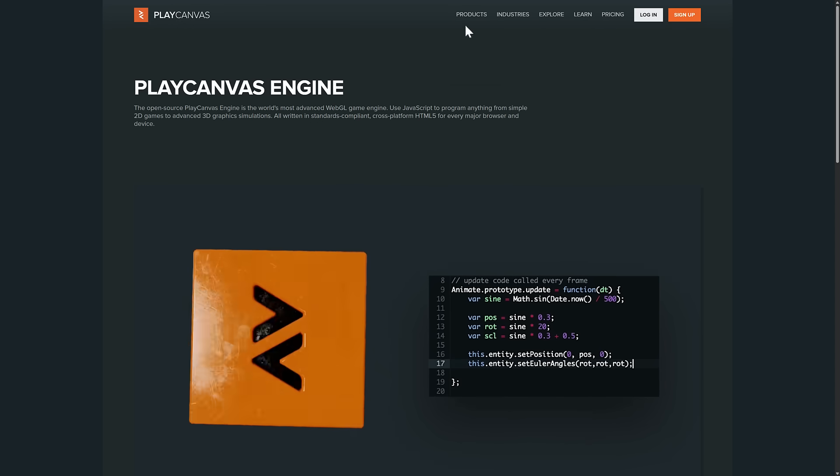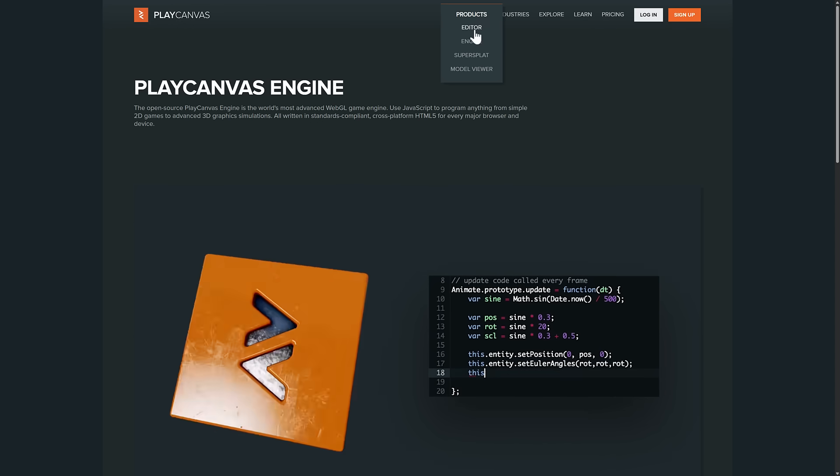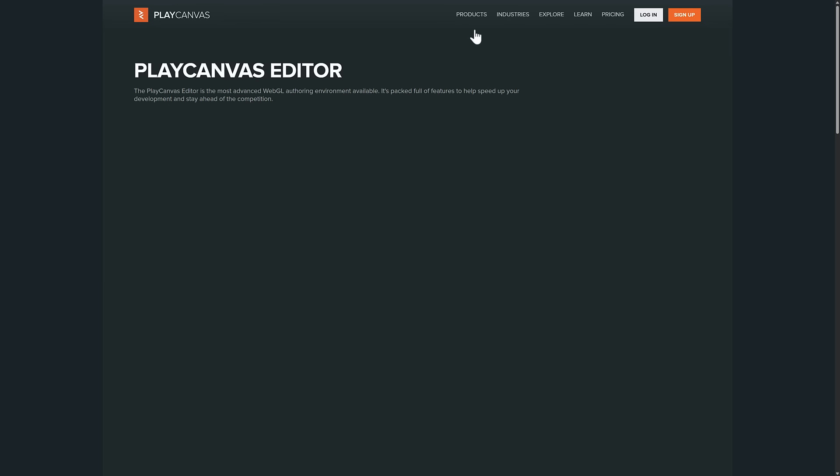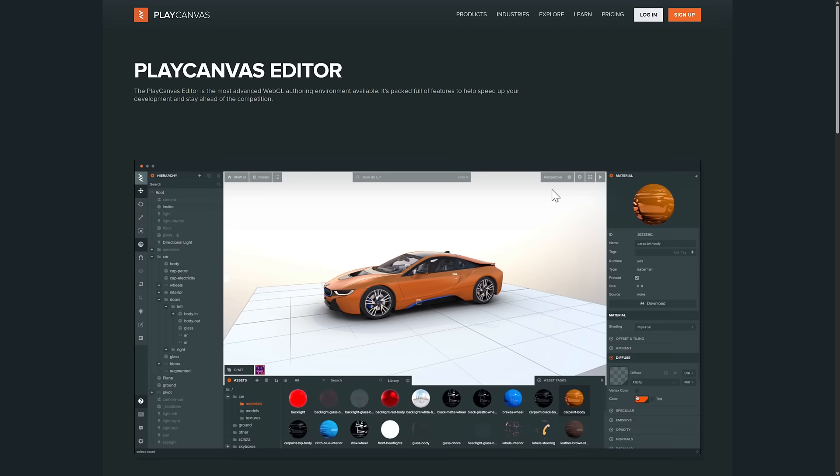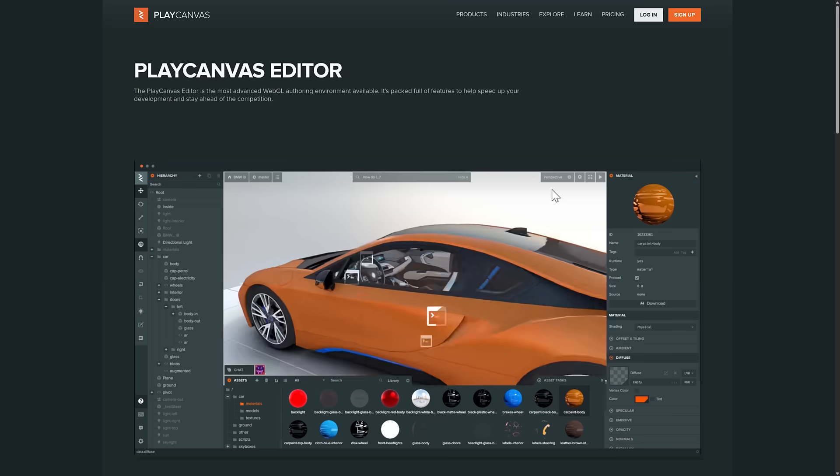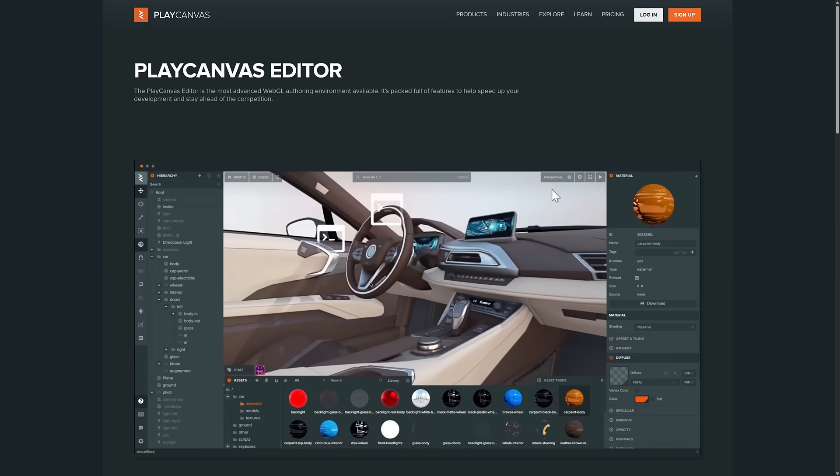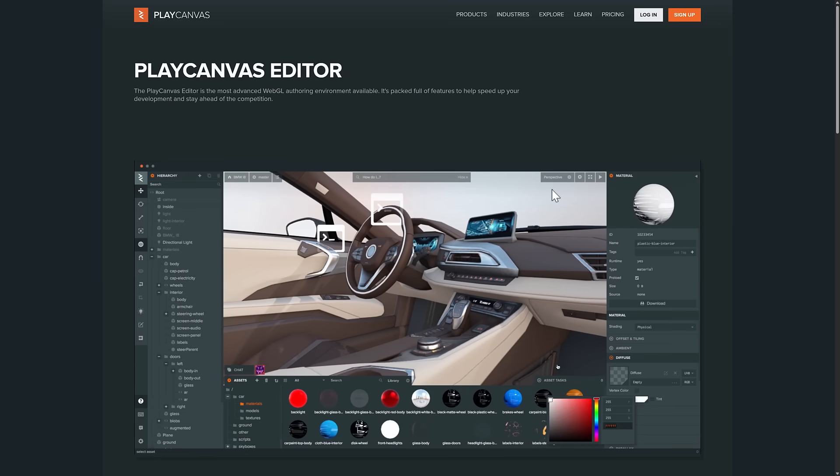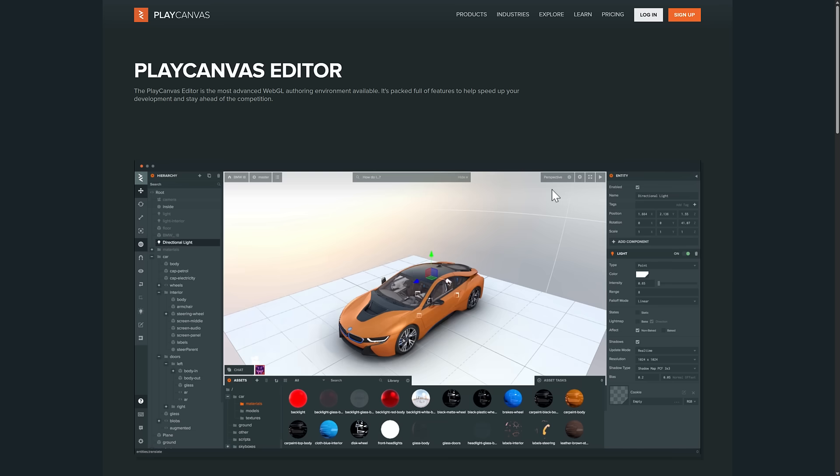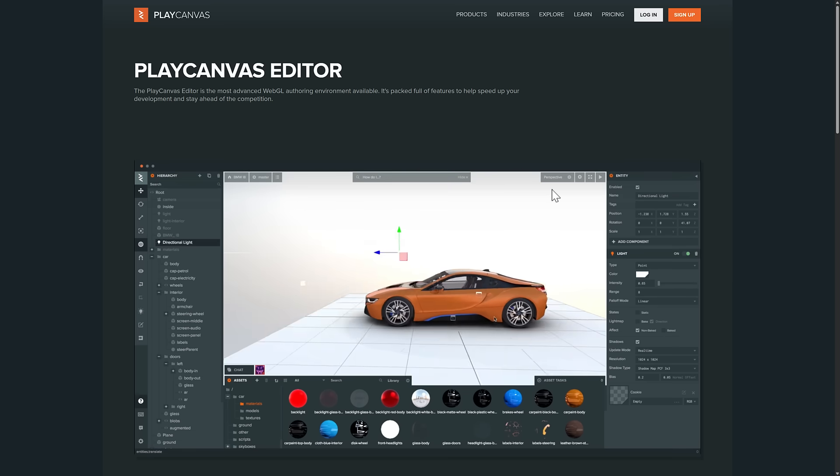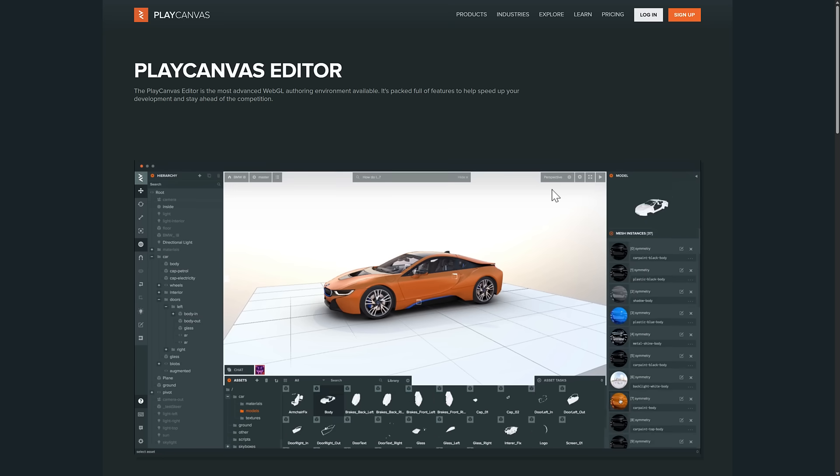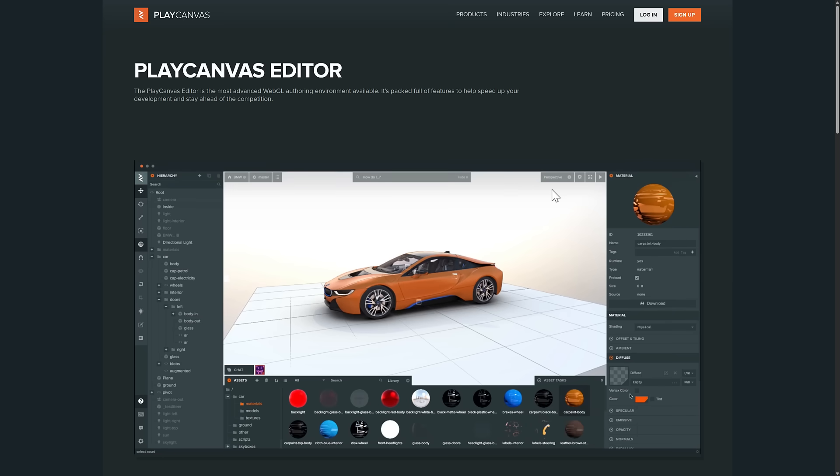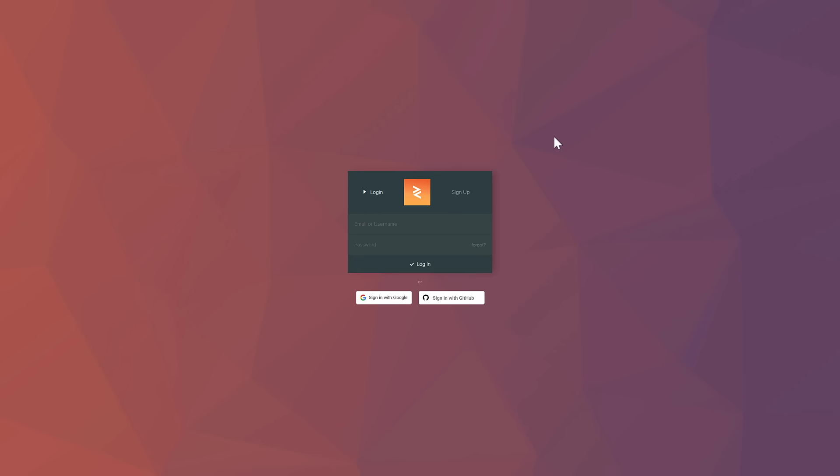Now the other aspect of PlayCanvas all along, and the source of today's news, is this one right here. They also have an editor. You can think of this basically like Unity hosted in the web, but with JavaScript, TypeScript as your primary programming languages. But it's got all of the features and functionality you would expect from a modern game engine, including code editors. Let me just go ahead, I will log into it as well.